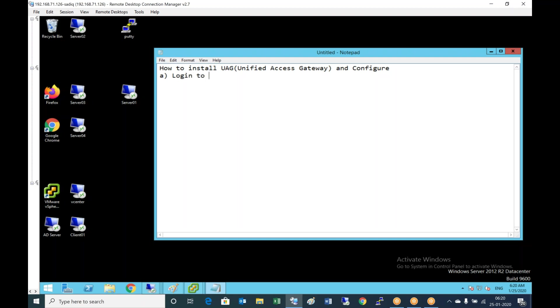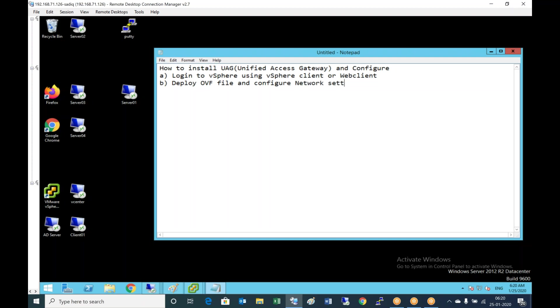First, login to vSphere client or web client, deploy the OVF file, and configure network settings. Then we'll configure the unified access gateway.